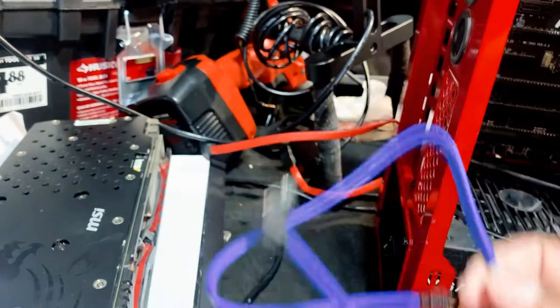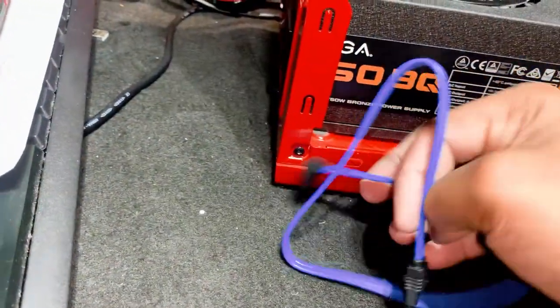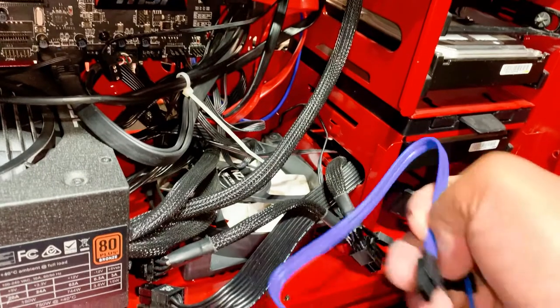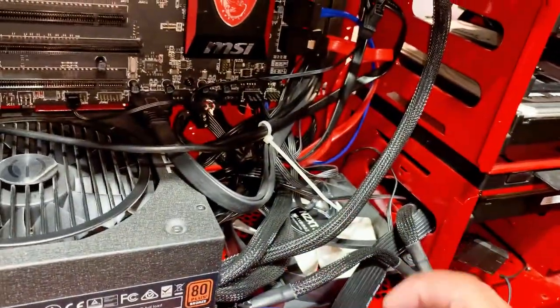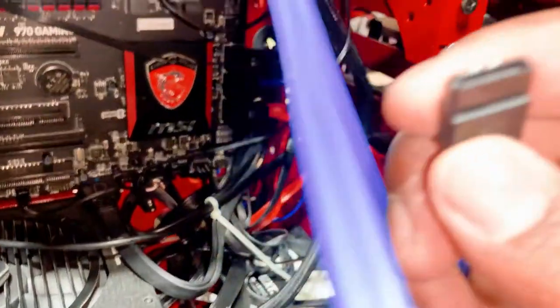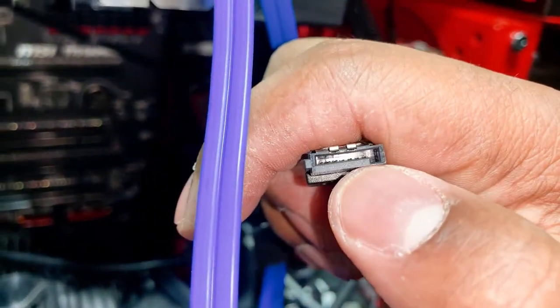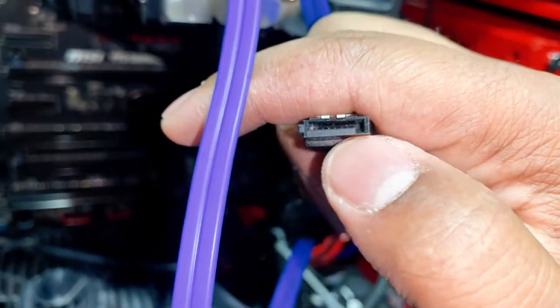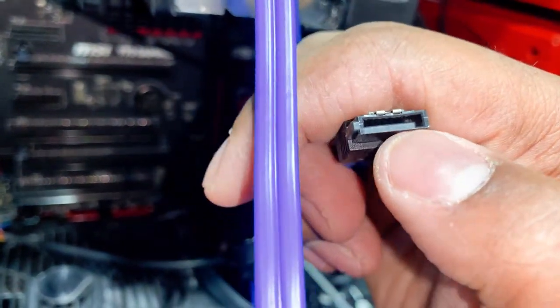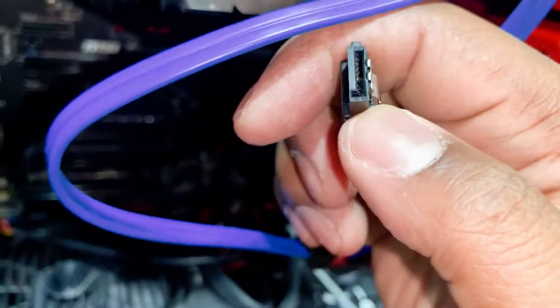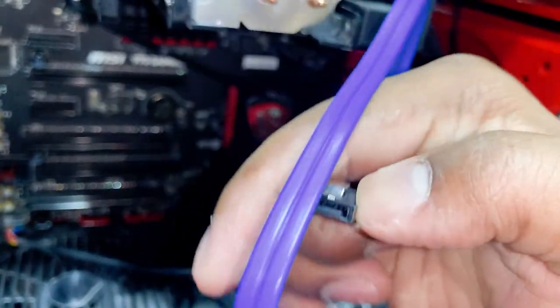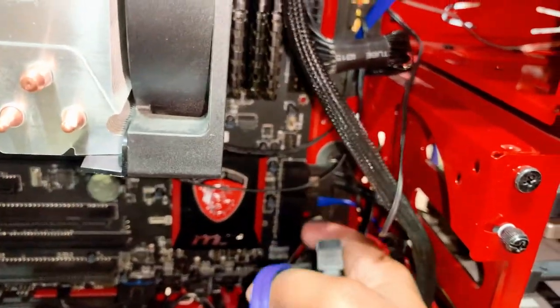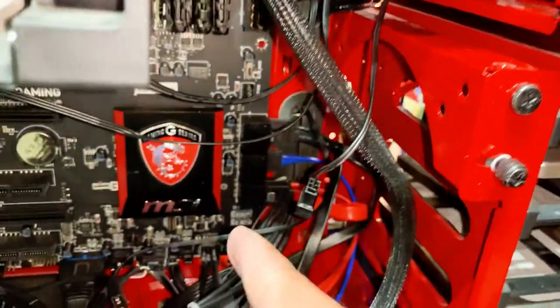Now we got our blue SATA cable and basically what I want to do is get this bad boy connected. Now there's a certain way you have to connect your SATA port. If you can kind of see, you gotta get it nice and aligned. It's either this way or it's this way. Honestly, since it's on the side I visually can't see it.